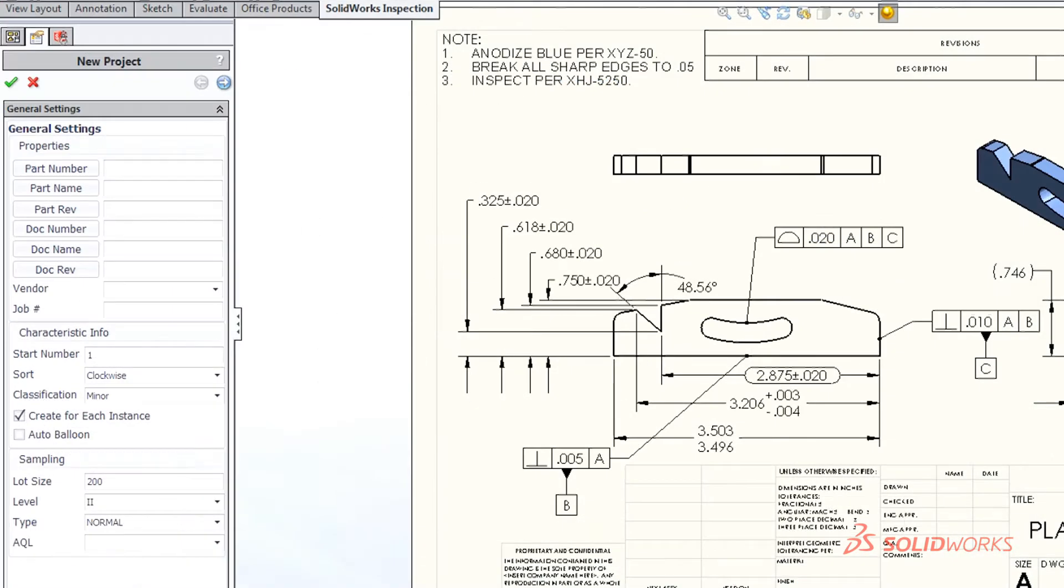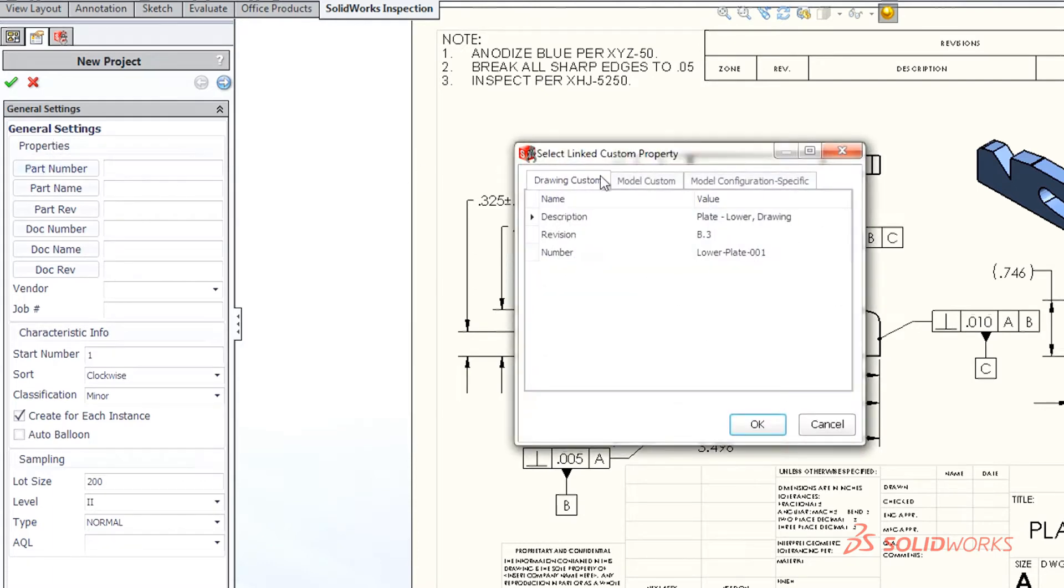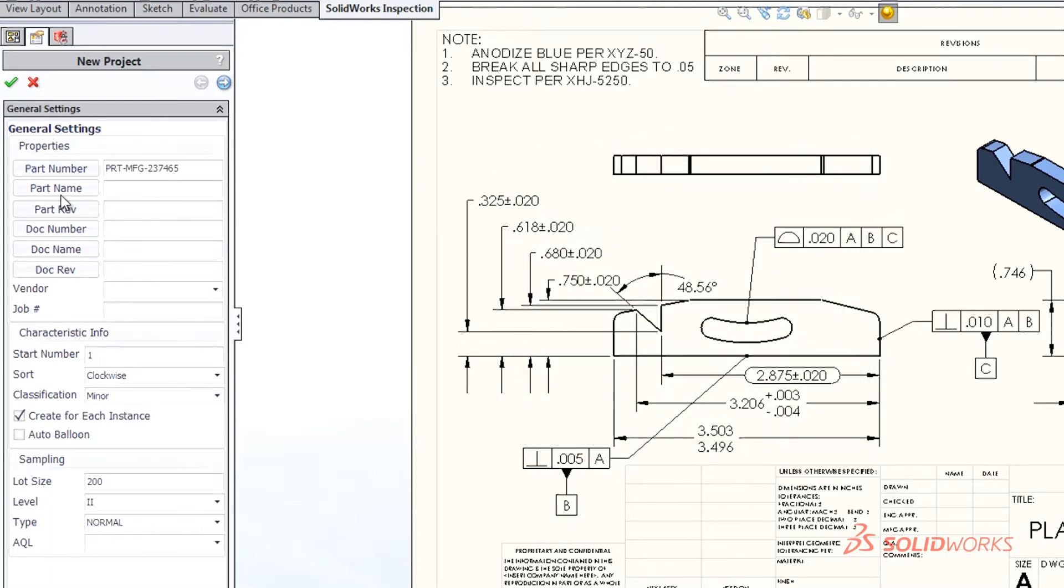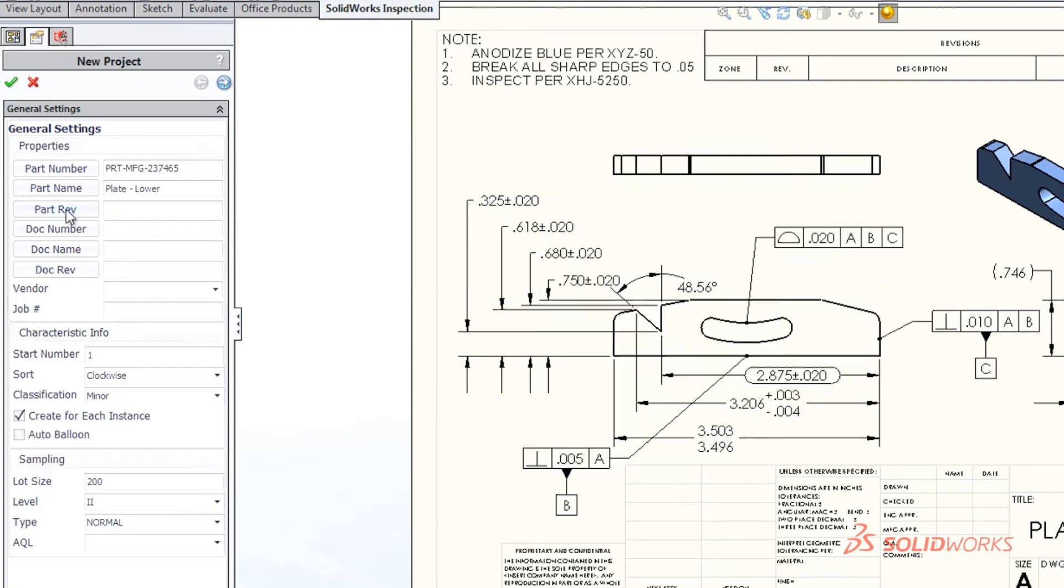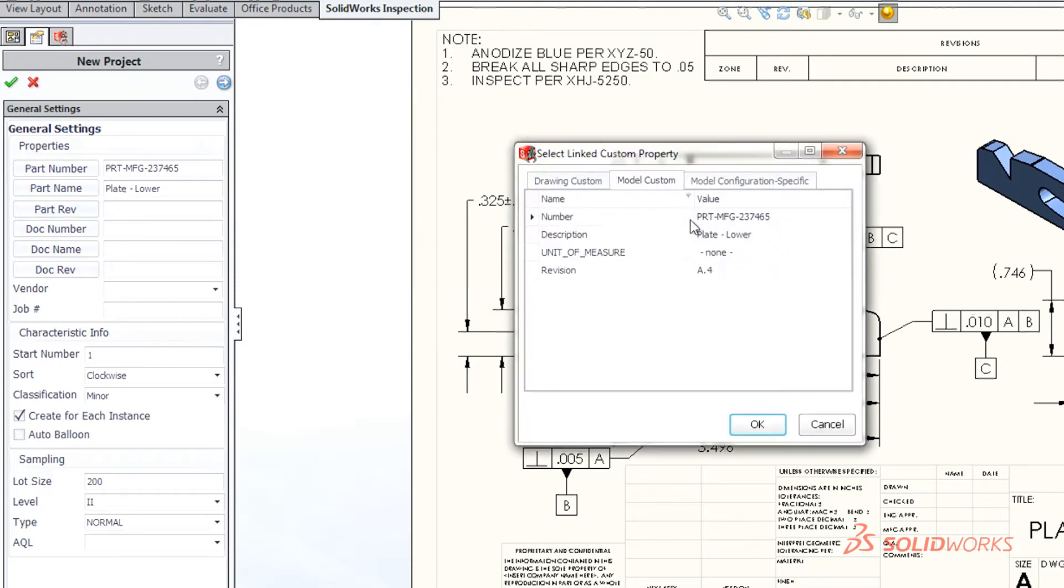With a few simple clicks, SolidWorks Inspection quickly recognizes and extracts part numbers, names, revisions, notes, and other critical information directly from SolidWorks drawings.